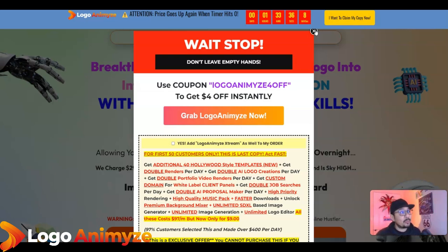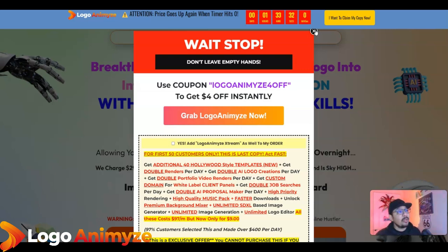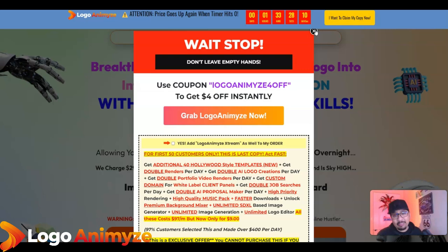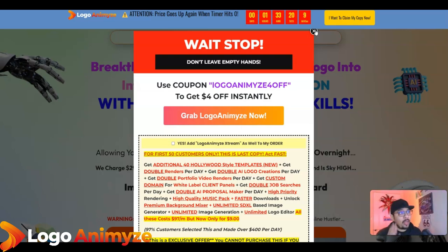First things first, if you click on that first link down in the description below, you will be instantly eligible for a $4 discount on the front end. The front end is just $17, but you can grab this for just $14 or $13 depending on the coupon code.